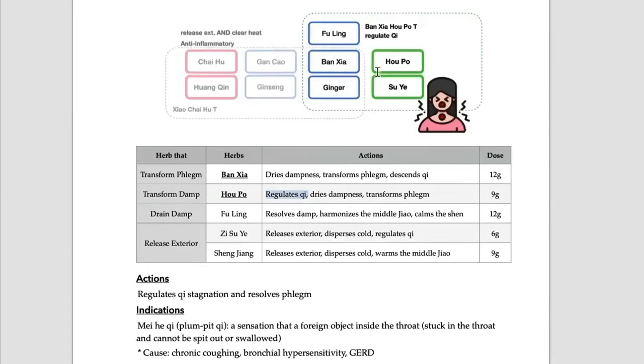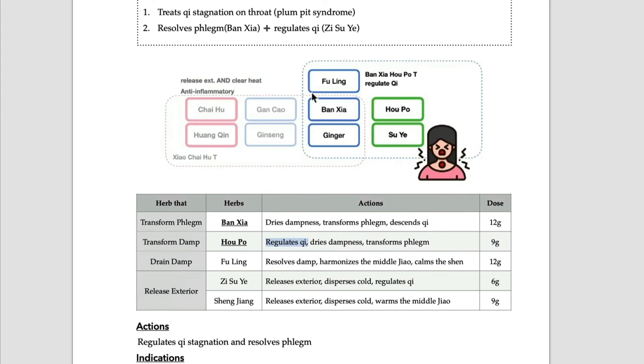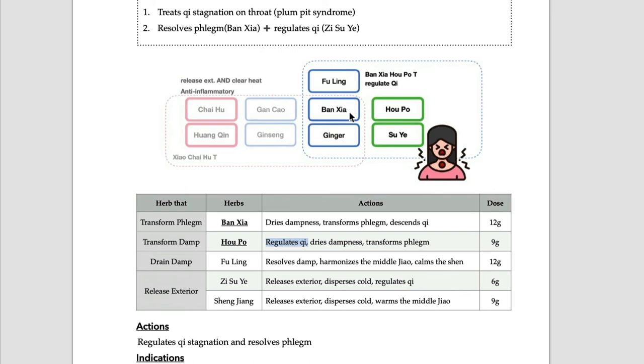You can use Ban Xia Hou Po Tang alone for plum pit syndrome, or chronic coughing with unsettling sensation on the throat. Or if the patient has any external signs or comes-and-goes fever, then you can combine Xiao Chai Hu Tang and Ban Xia Hou Po Tang - that is Chai Po Tang. This formula can be used for plum pit qi, chronic coughing, and strange sensation on the throat, especially when induced by stress and qi stagnation symptoms like epigastric pain and discomfort.